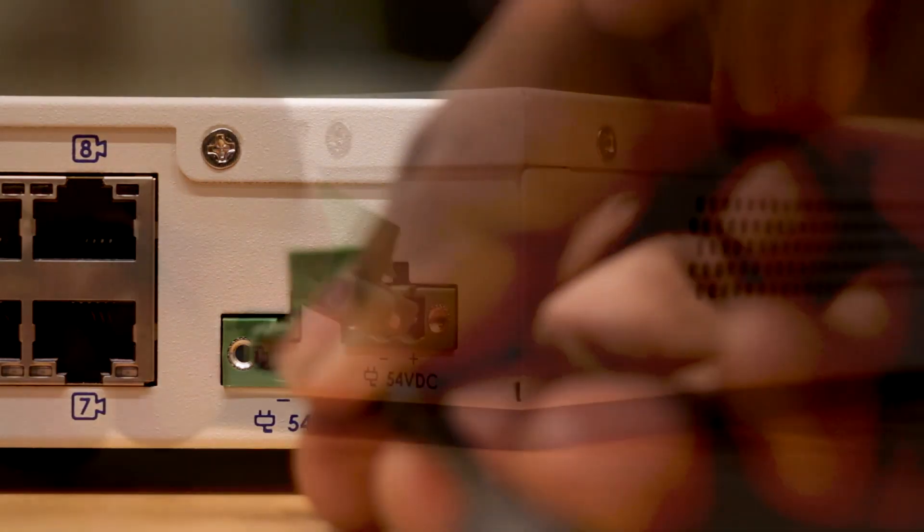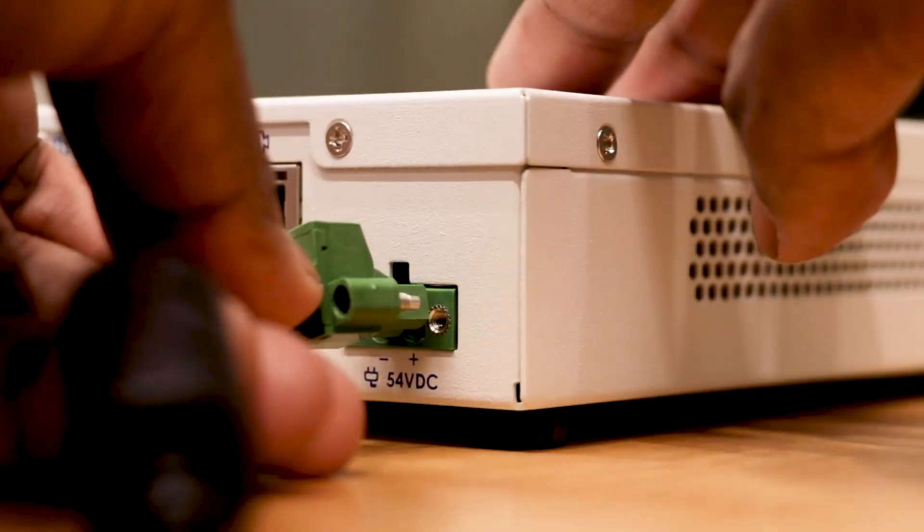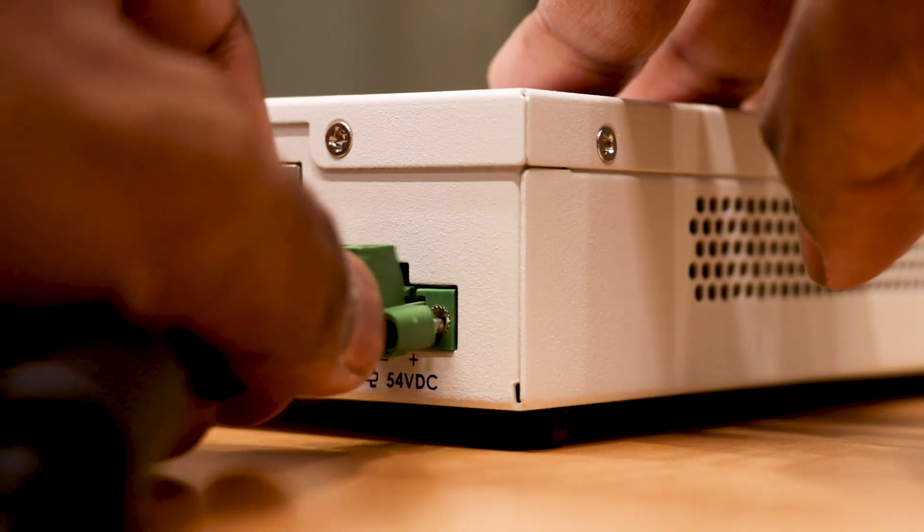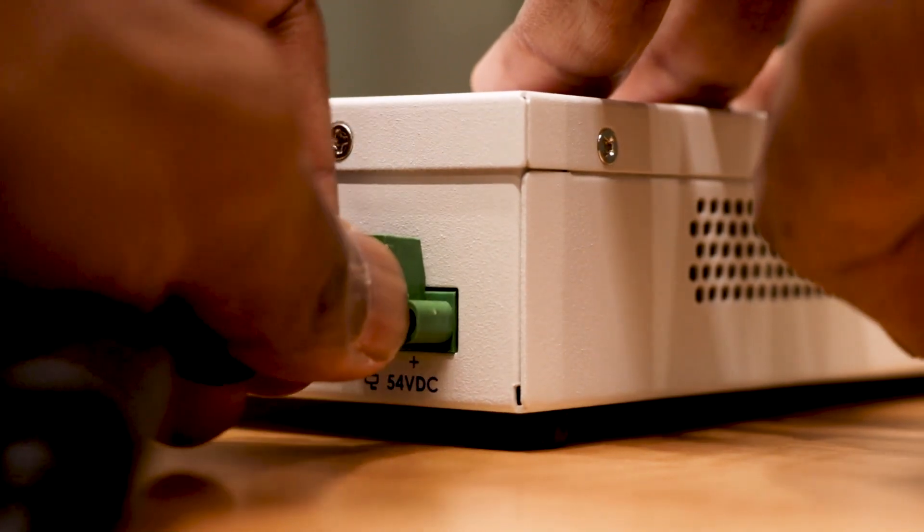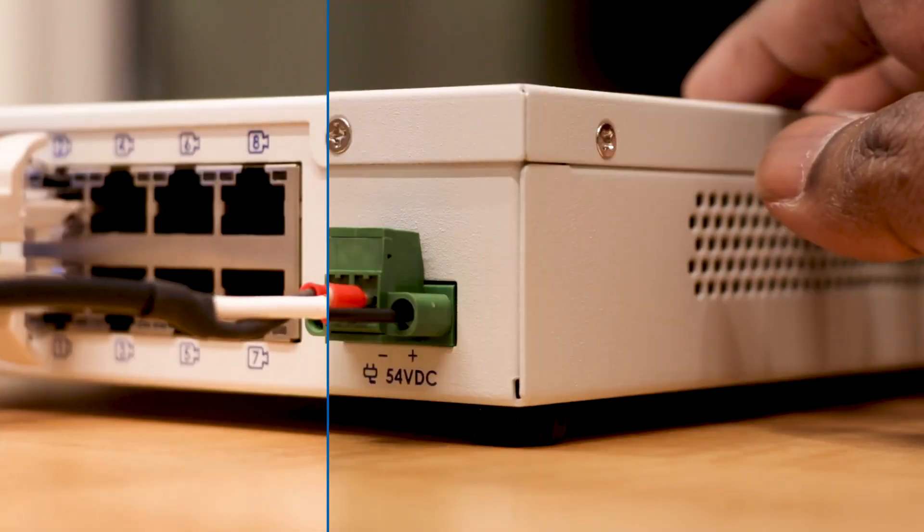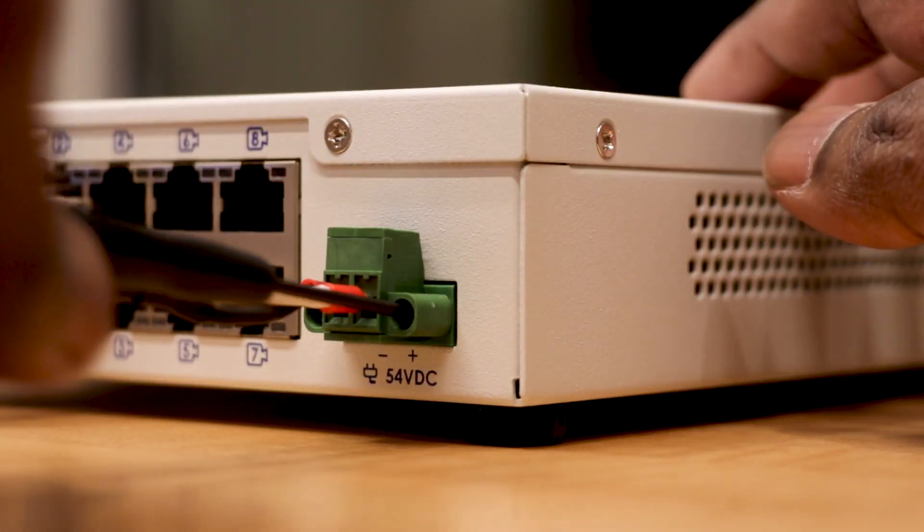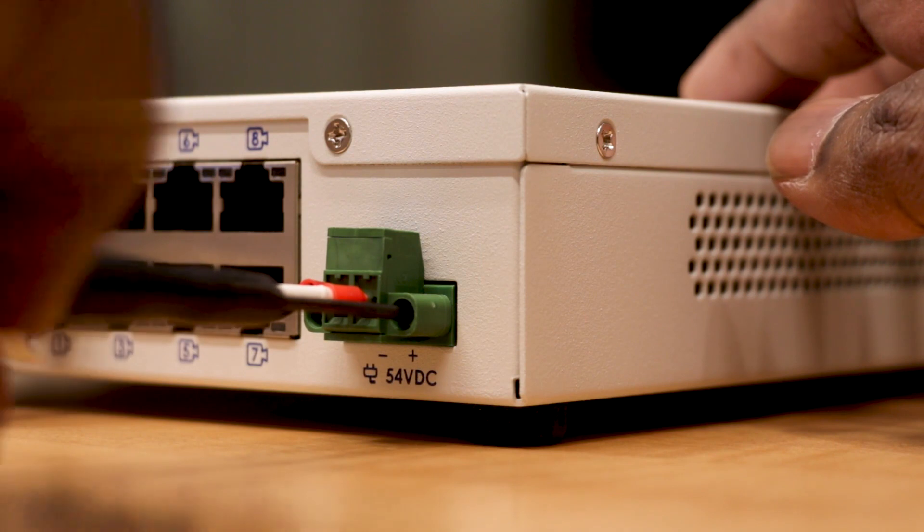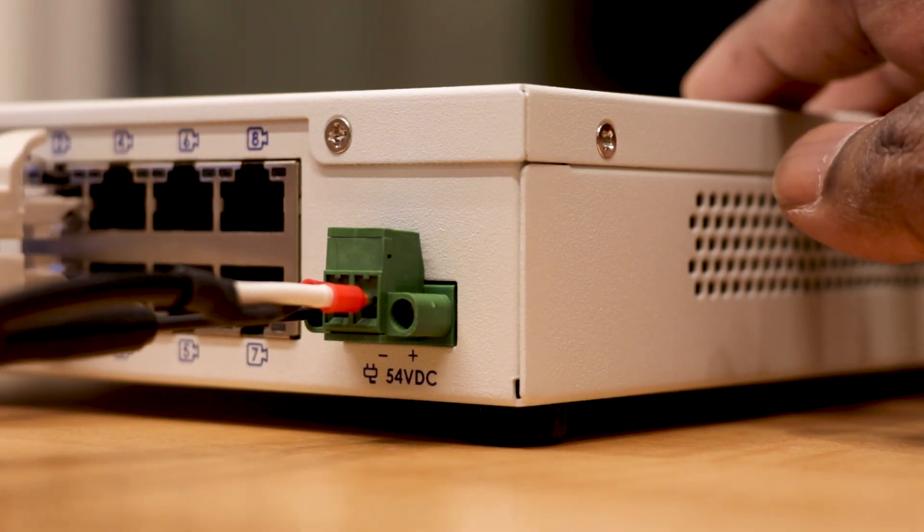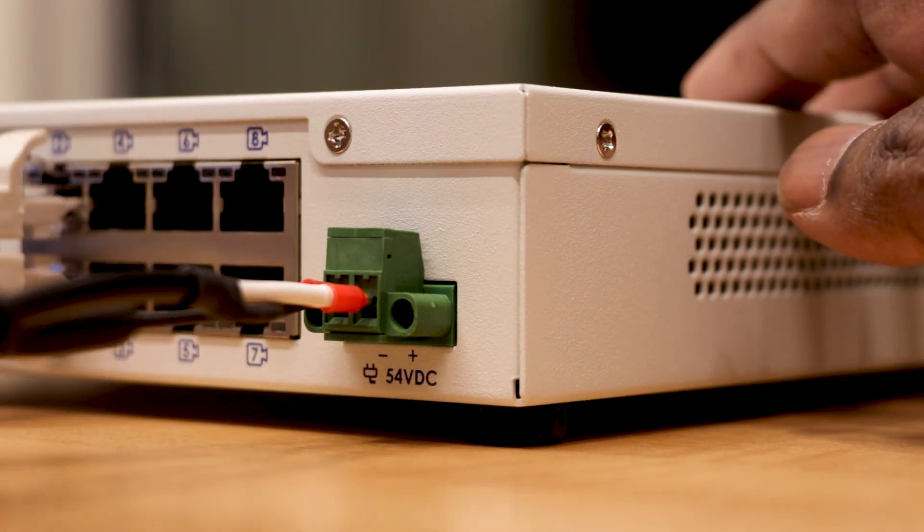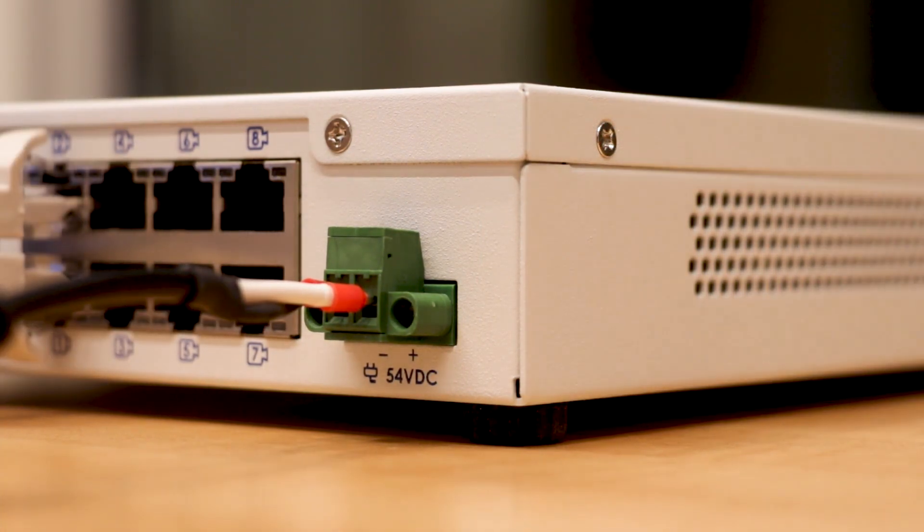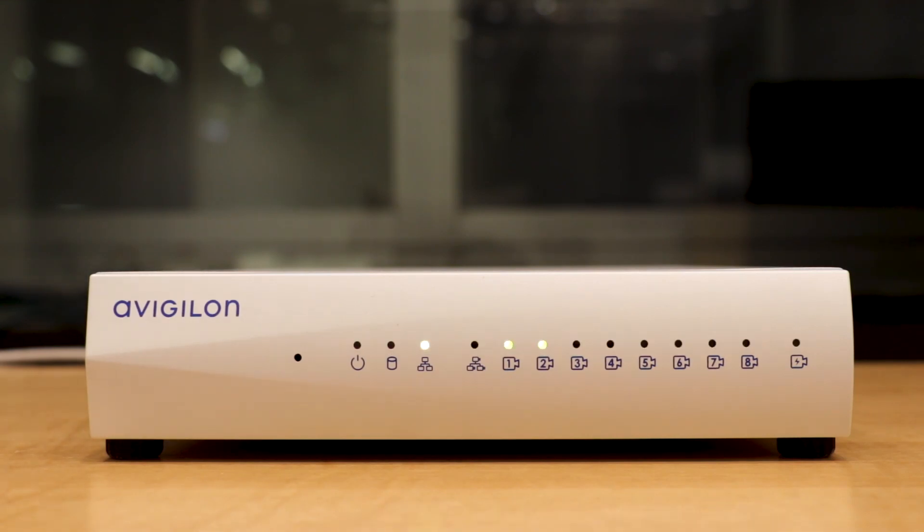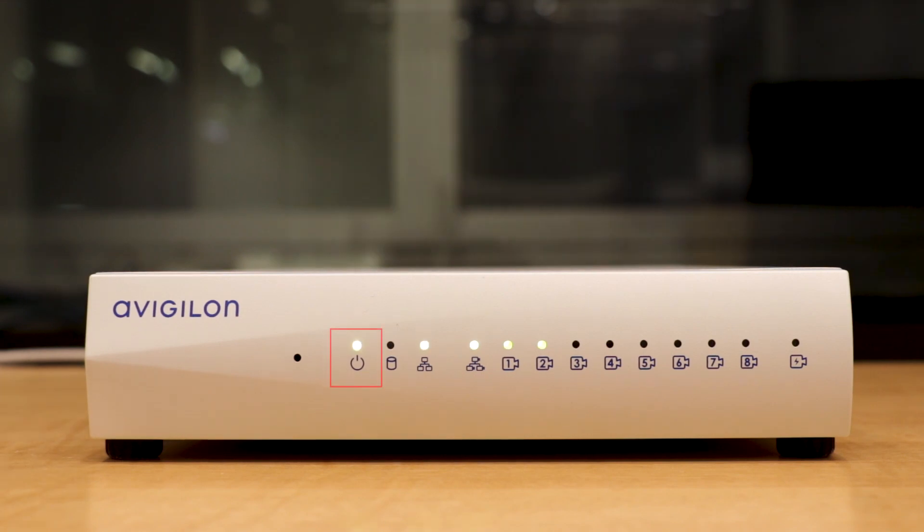Connect power and wait for the appliance to start up. Secure the power supply with the provided screwdriver. The status LED turns green to indicate the appliance is turned on.